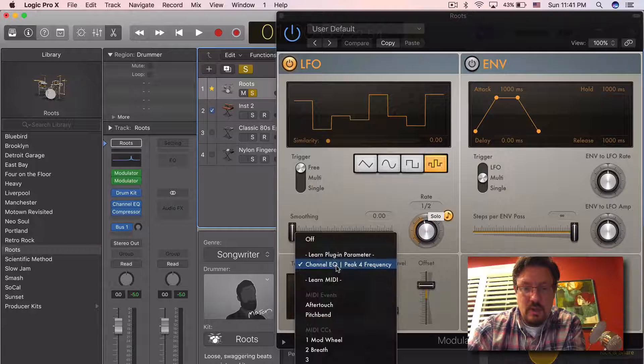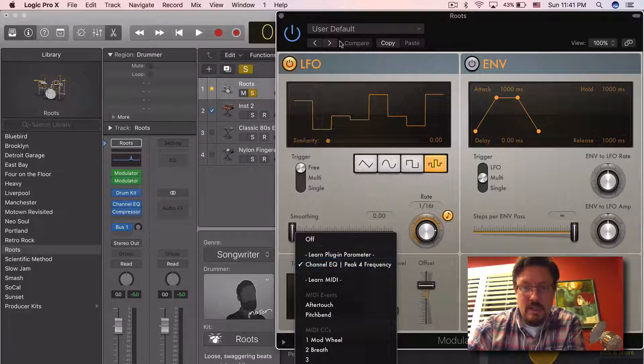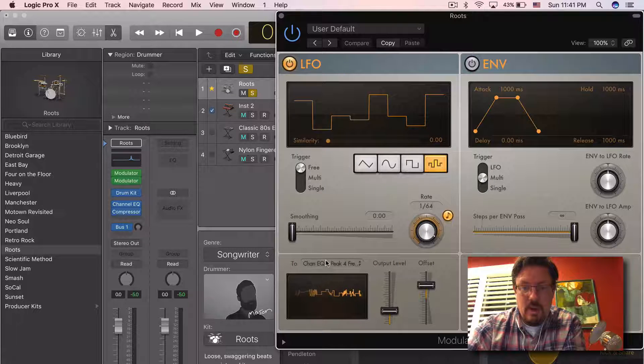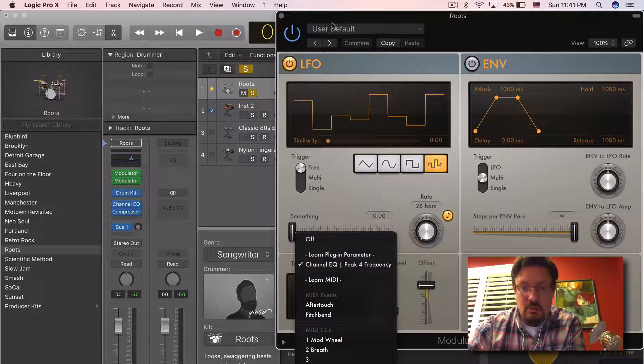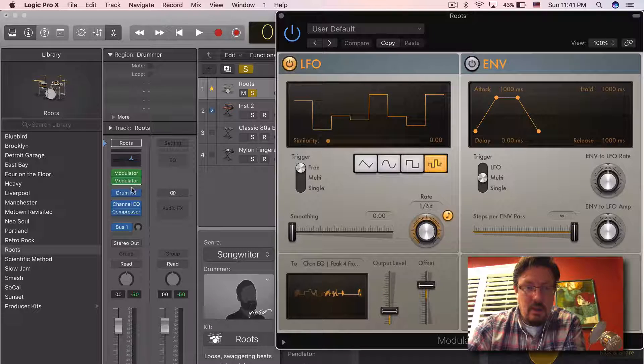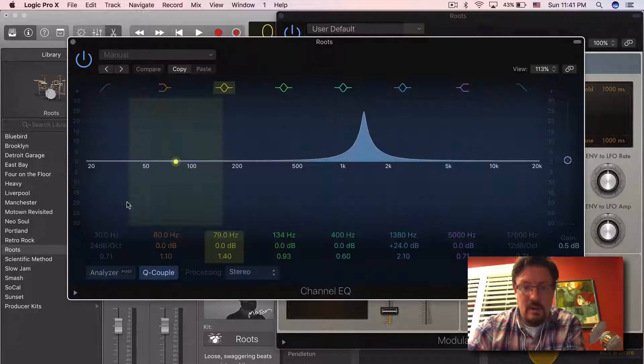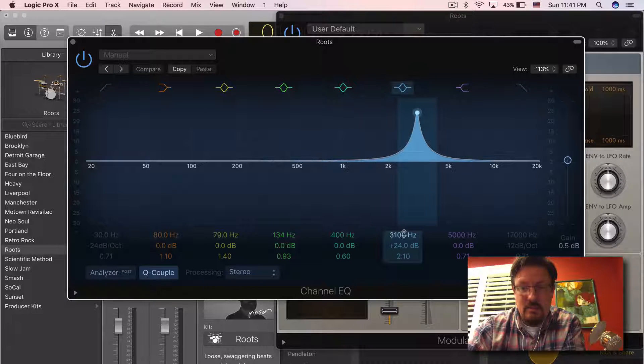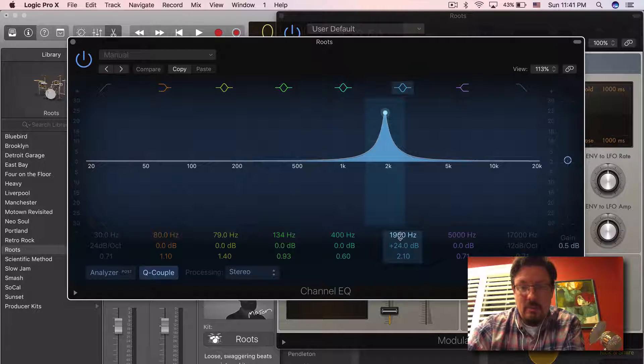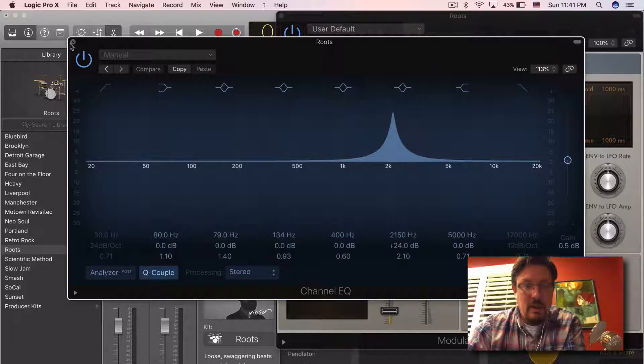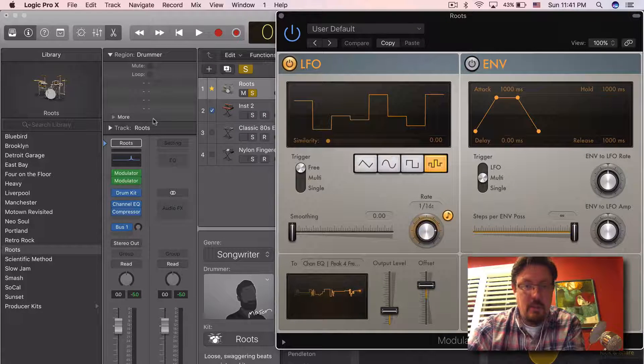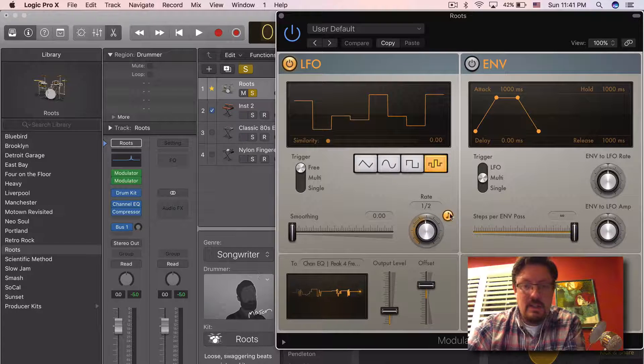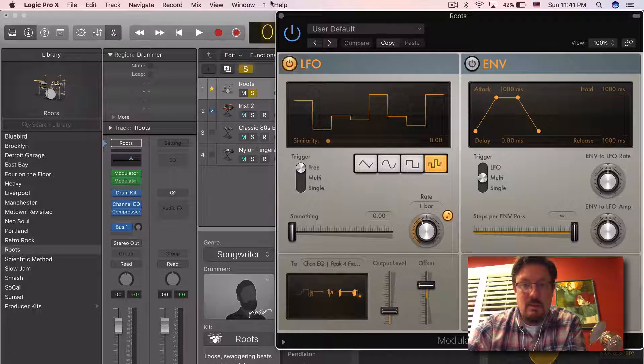And this one is controlling peak four frequency. So when I went to learn plug-in parameter, I opened up my equalizer and I just clicked on this parameter right here, the frequency of peak number four. And so I did that with this one, and then I opened up the second modulator, set it to learn, and I adjusted the rate.